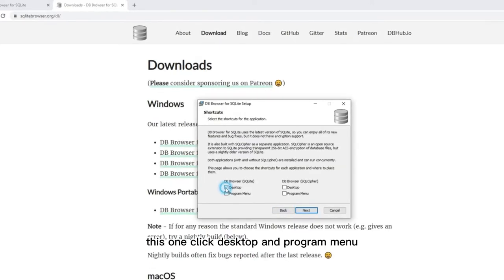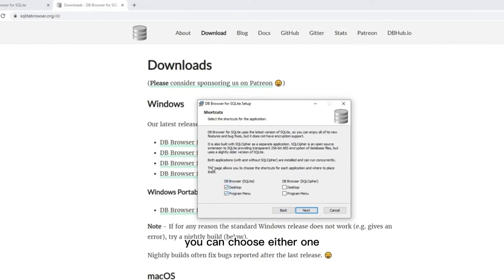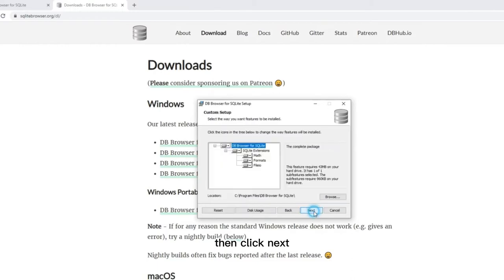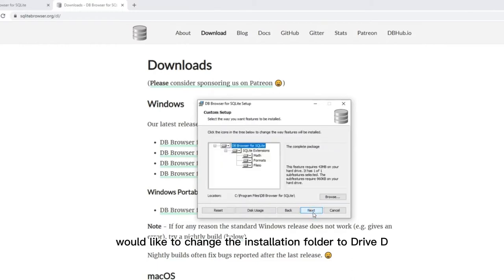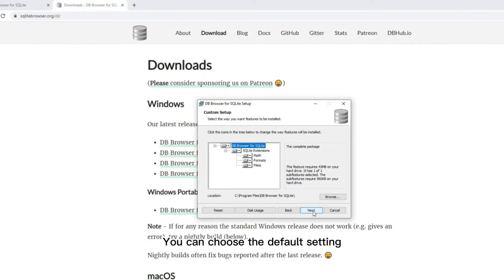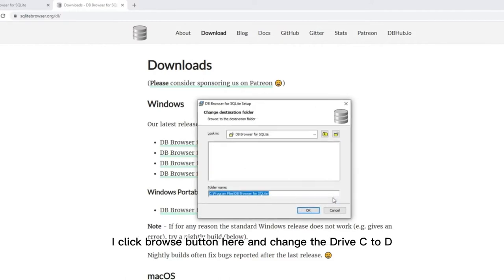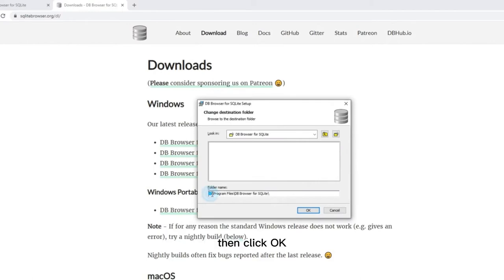Click desktop and program menu. You can choose either one. Then click next. In this step, I would like to change the installation folder to drive D. You can choose the default setting, just click next. I click browse button here and change the drive C to D then click OK.